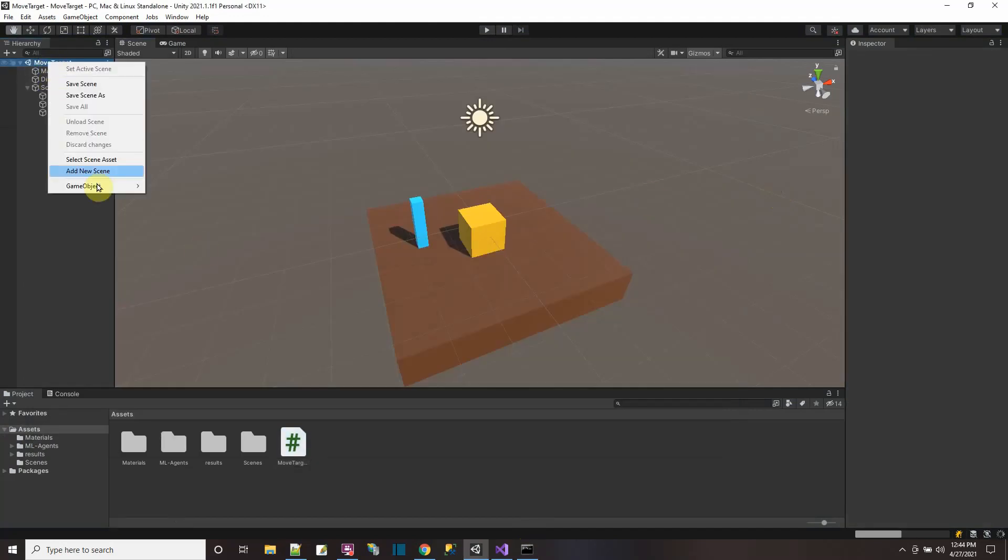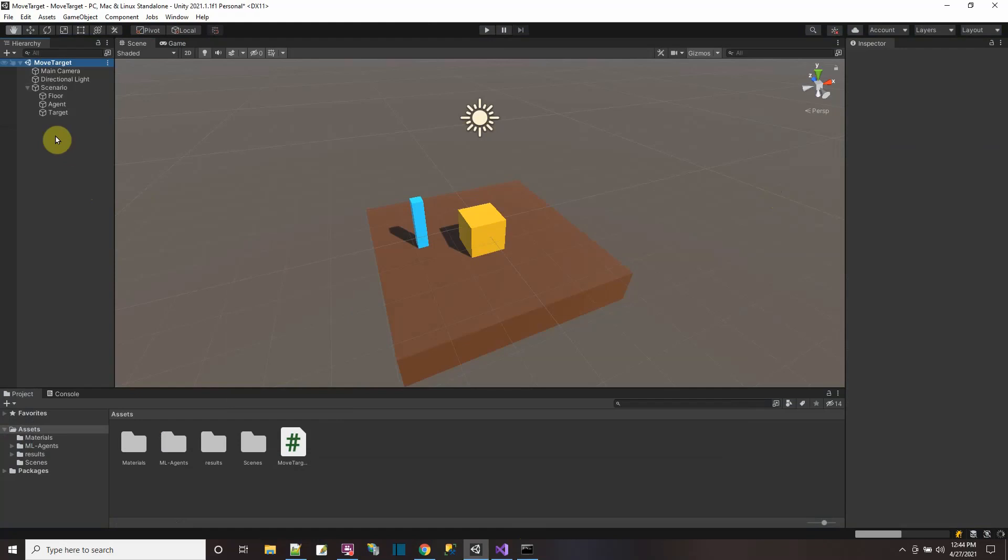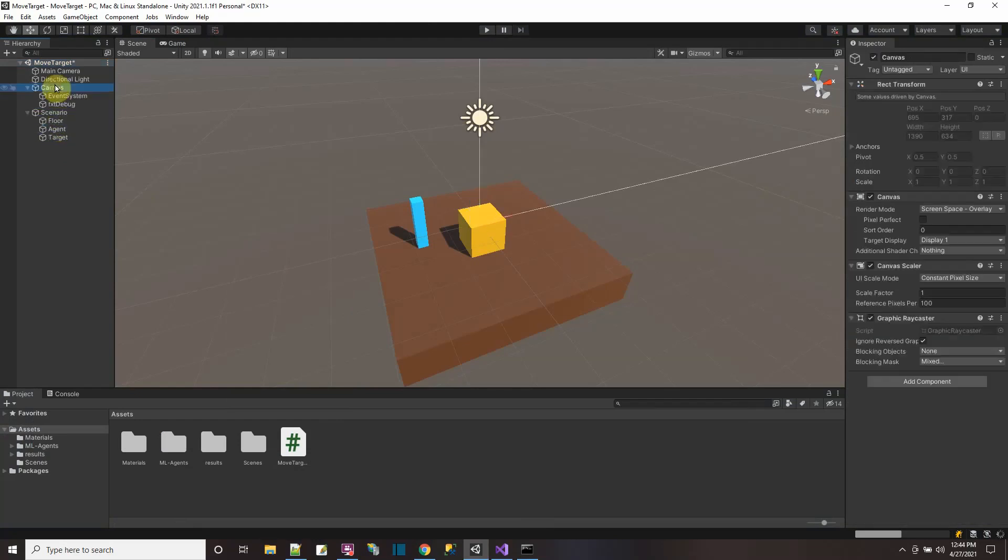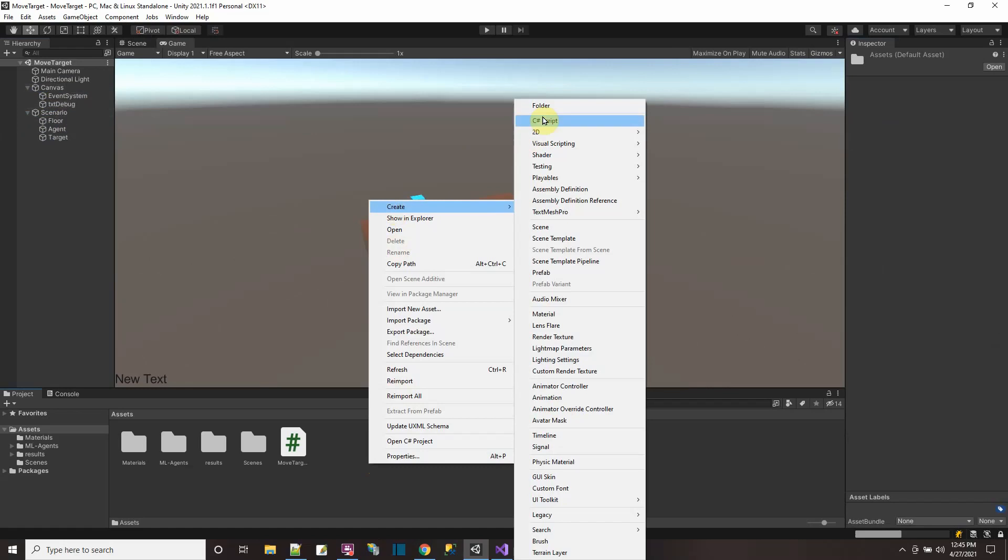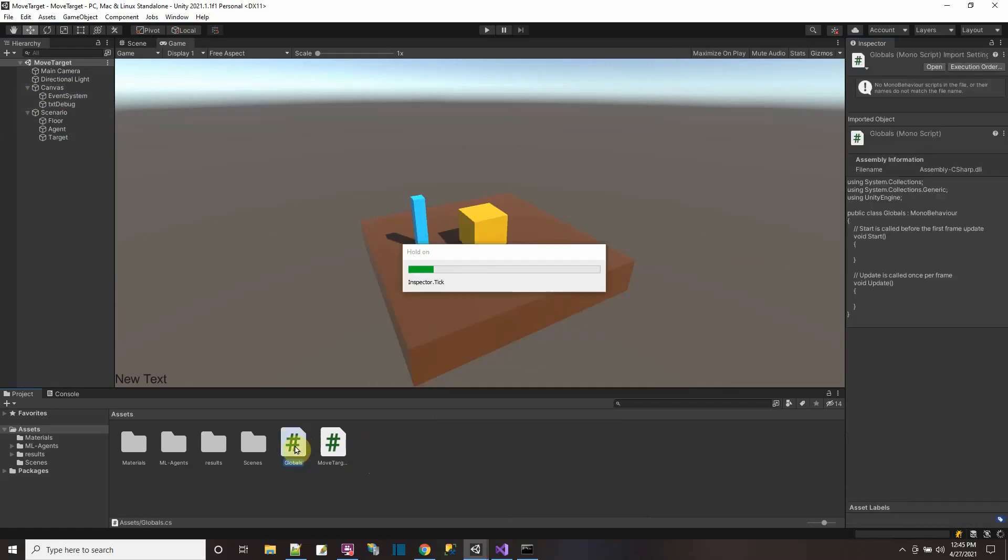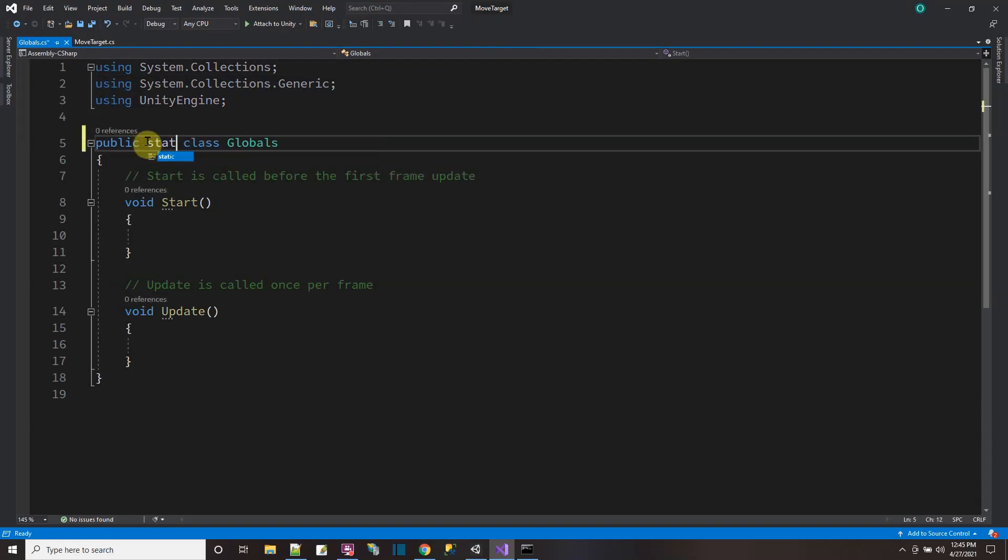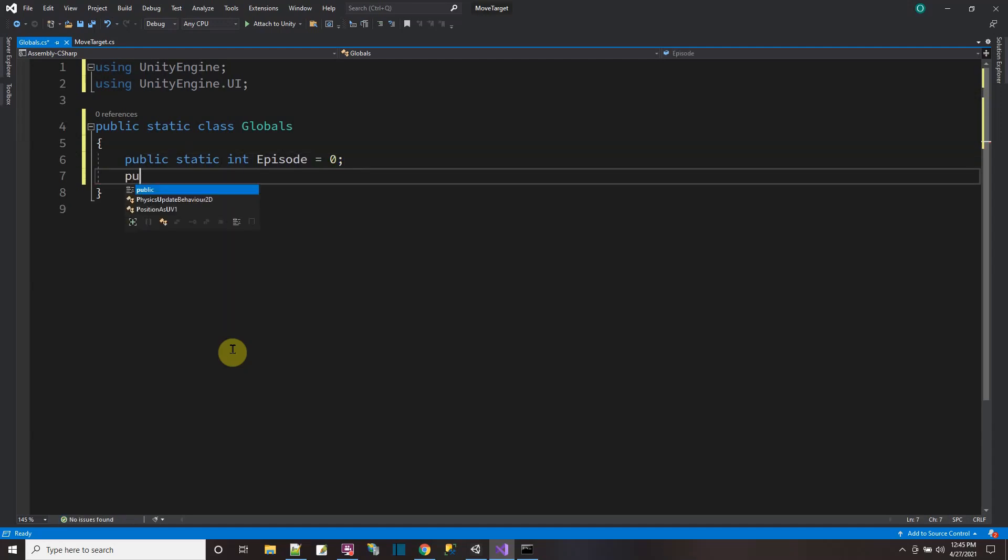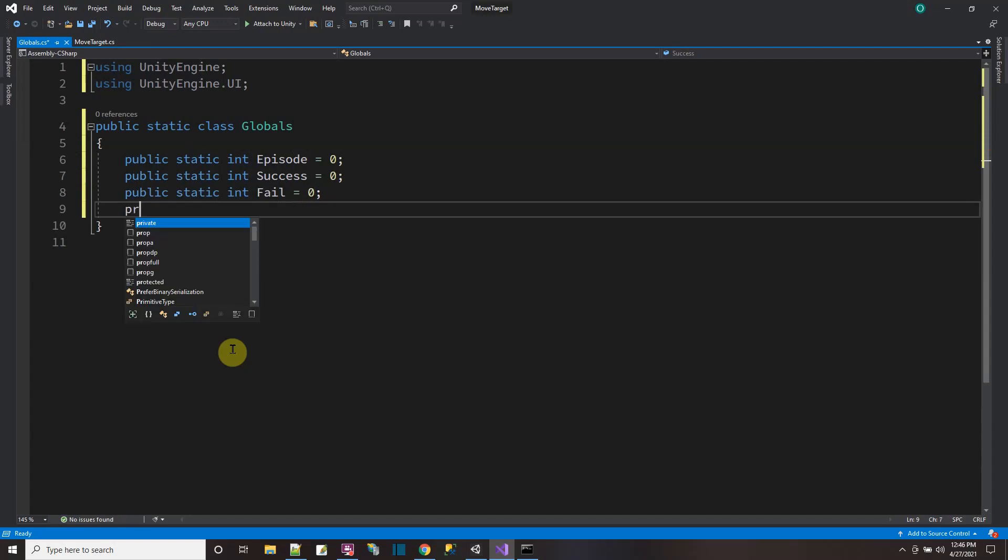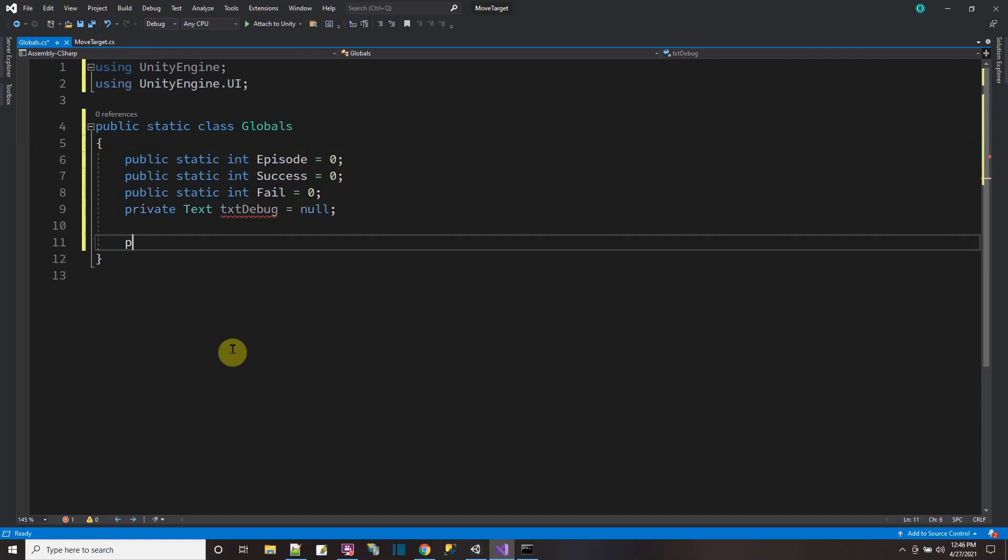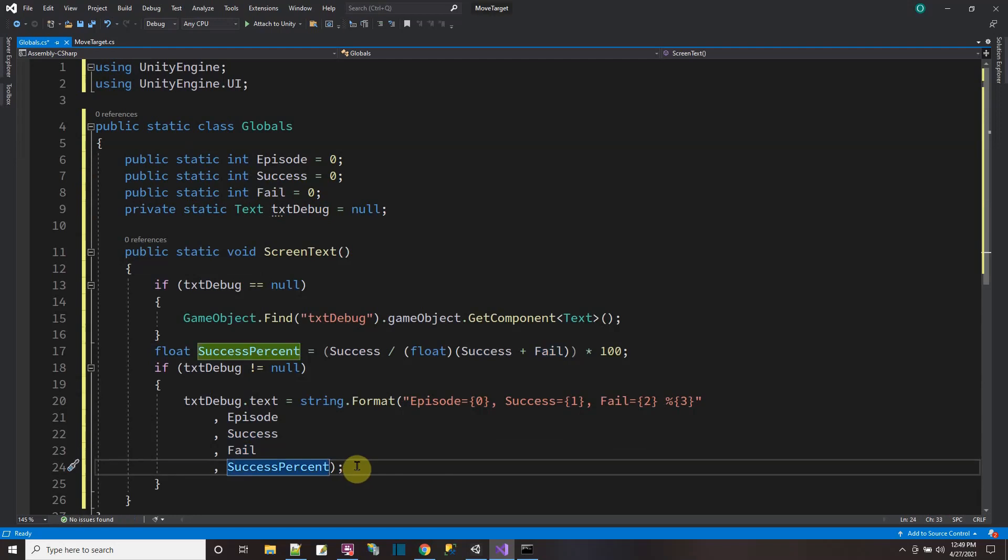So to display how the training is going, I'm just going to add a UI text here so I could see the numbers. UI text. I'm going to call it text debug. I'm going to drag the event system into canvas. There. Now I'm going to need a class so I could talk to it. I'm going to make a global class, which is a static. And let me open that up and just put in the code. So it's a static class. It's not deriving off MonoBehaviour. I'll need some variables. Public static int episode equals zero. Public static int success equals zero. Fail equals zero. And then I want pointer private text debug equals null. Then I'll have a function. Now the success percent, I just want the format to string zero.